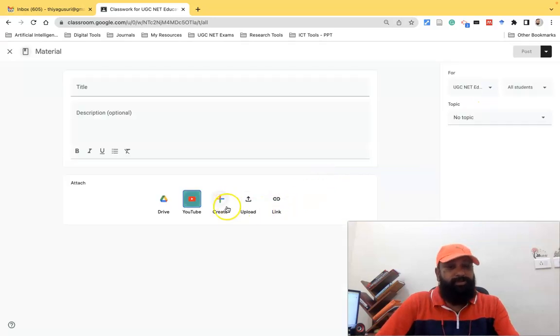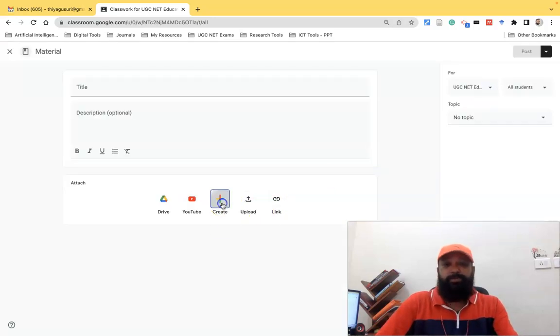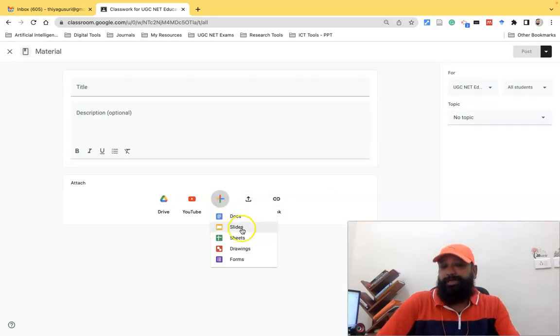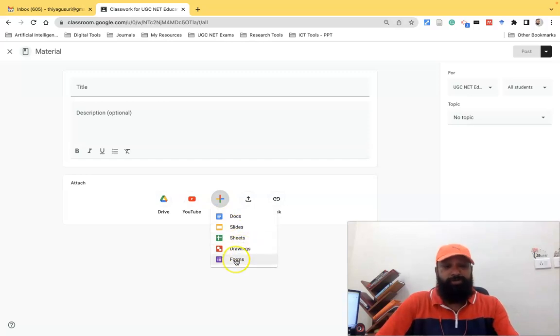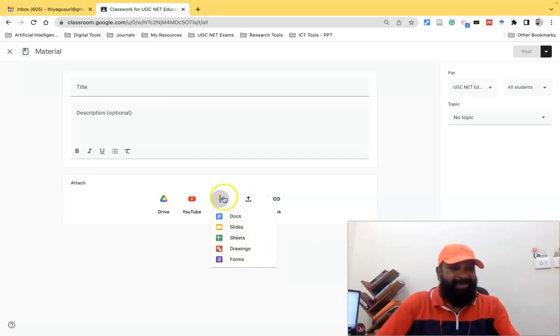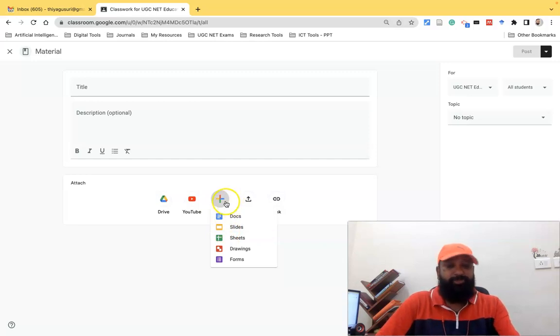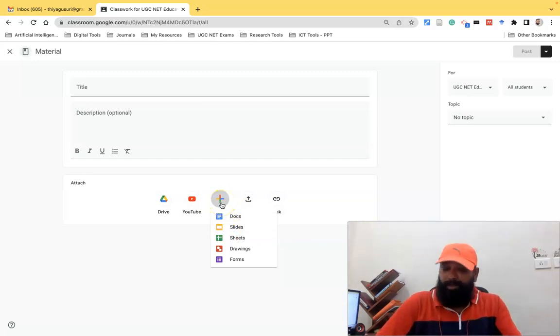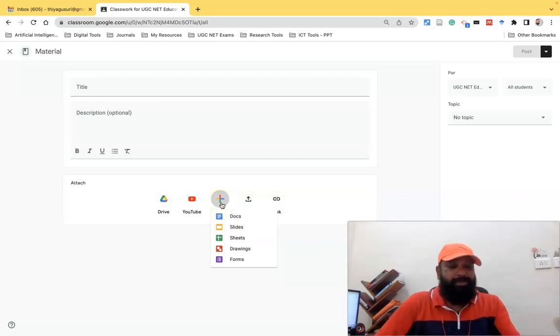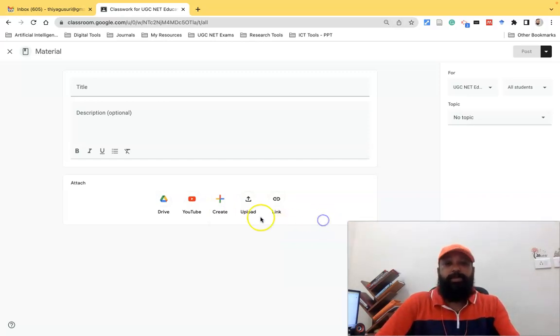The third here is Create. Suppose you'd like to create a Google Docs, Google Slides, Sheets, Google Drawing, and Forms. We can use this plus symbol. It's a multicolor plus symbol available. From this option we can create different sets of Google documents or slides and all.